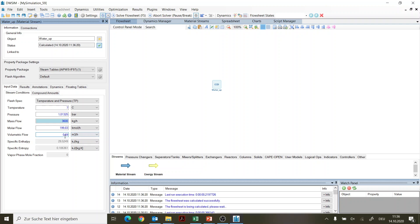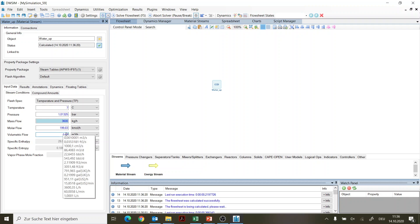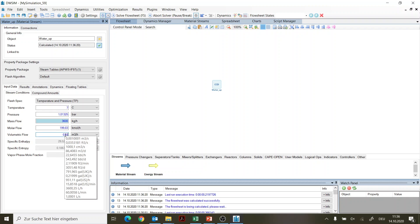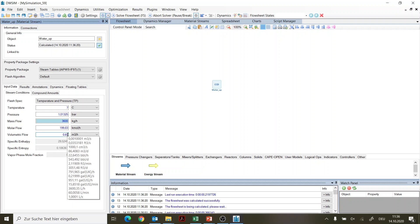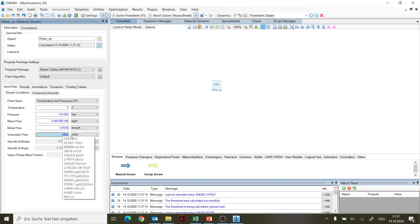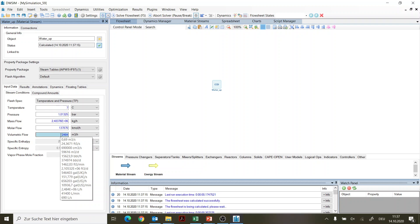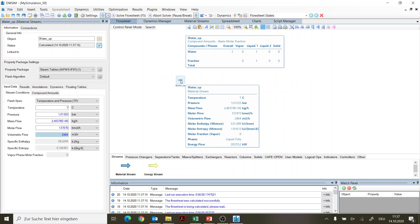I need to stress two things about the volume flow. First, the volume flow is 0.69 — since I'm using a German computer I have to type a comma, but depending on your computer you may need a dot or a comma. Second, the volume flow was given in cubic meters per second, but here the default is cubic meters per hour. Don't press Enter yet — go here, select it, and change it to cubic meters per second. DWSIM will recalculate it to cubic meters per hour for you.